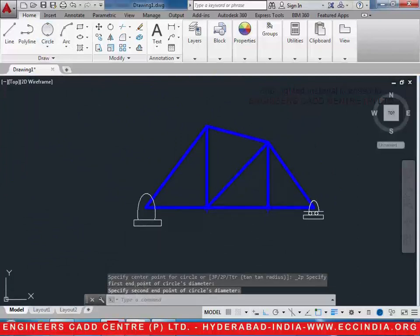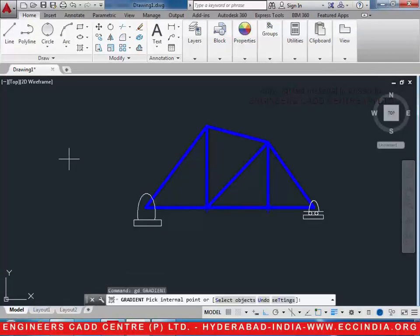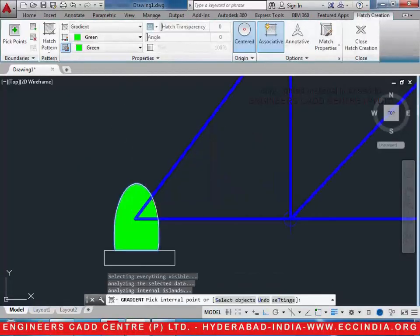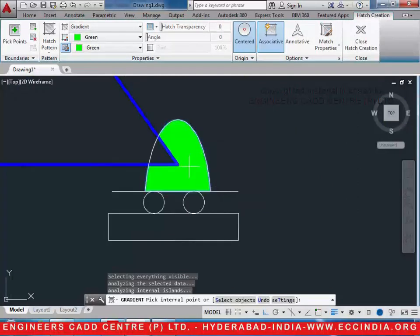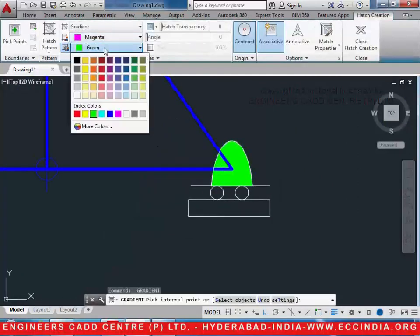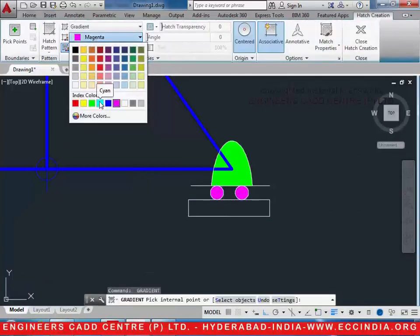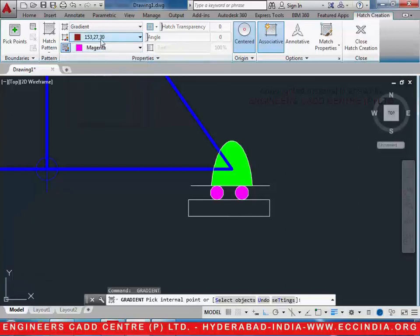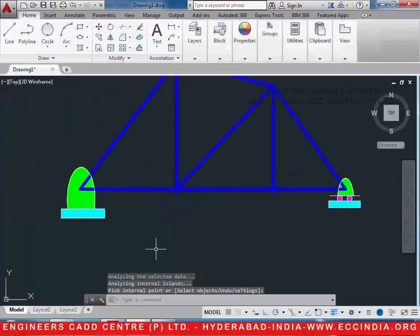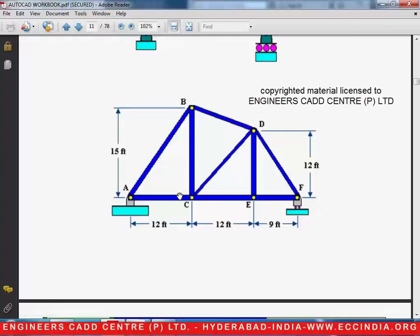Now let us fill the color in it. The color can be filled with the gradient option — GD, enter. Select a color and fill it in the ellipse. Let us select another color, say pink, and fill it in the circles. Let us select cyan color and fill that in the rectangles for the bases. In this way the entire diagram, which is the truss, can be drawn. We shall discuss the next diagrams in the next tutorials.